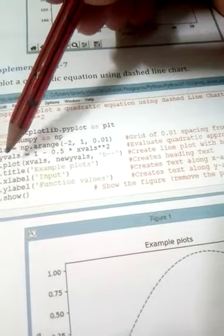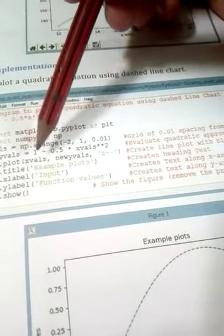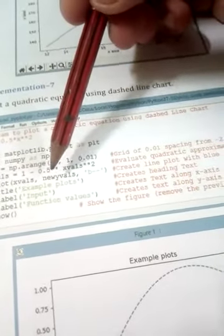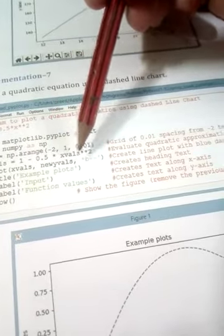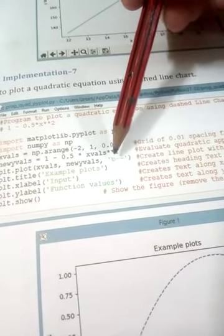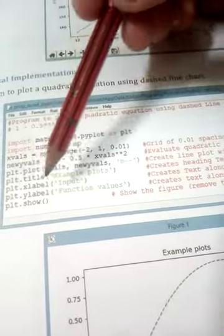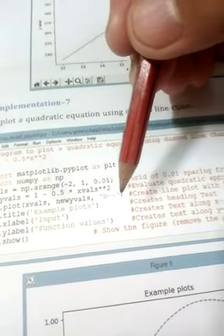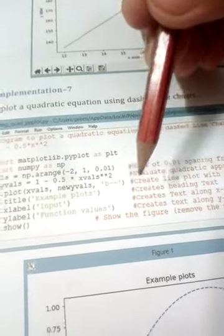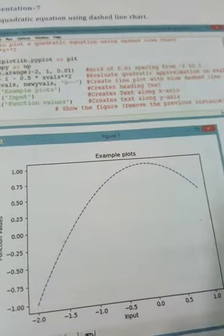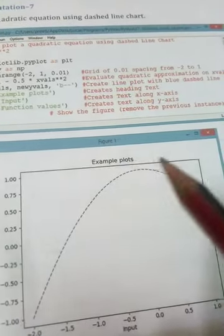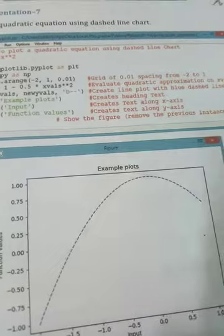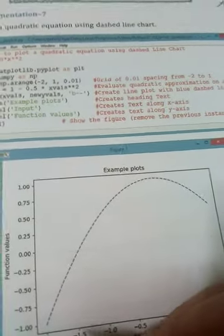Next, we draw the plot using plt.plot with the x value, y value, and 'b--' as arguments. We define the title, x label, and y label, and then show the plot. The new thing here is that we pass 'b--' to get a dashed line. Looking at the output, you can see the graph of this quadratic equation.